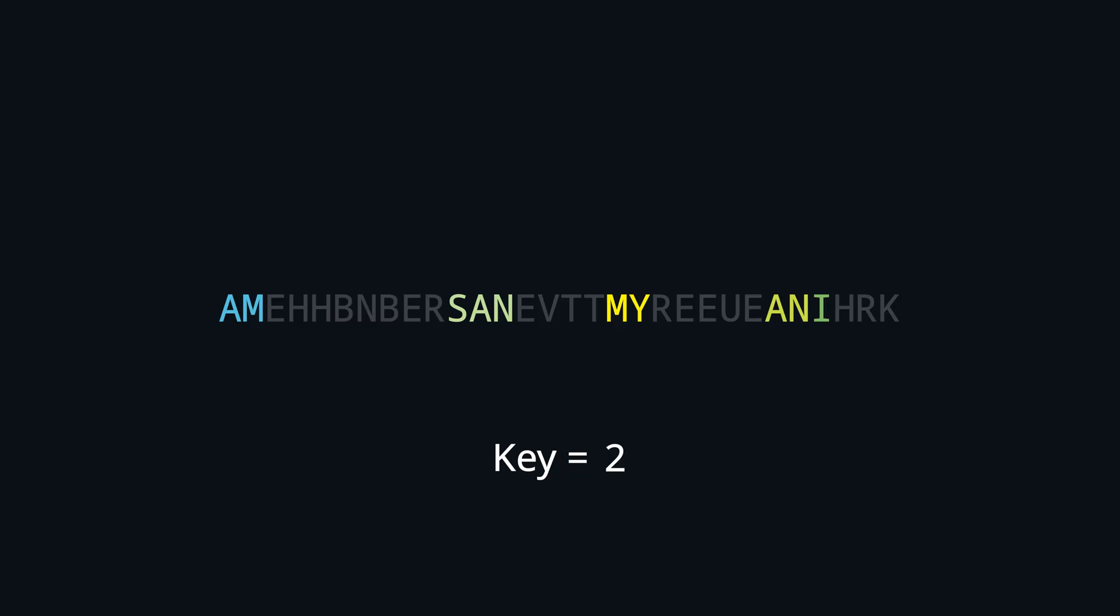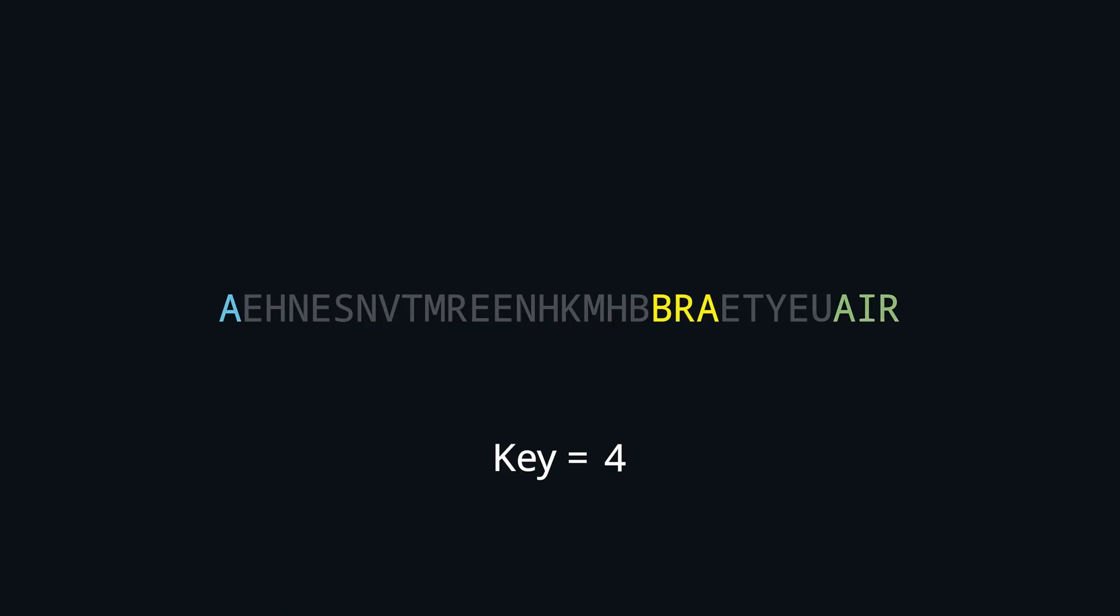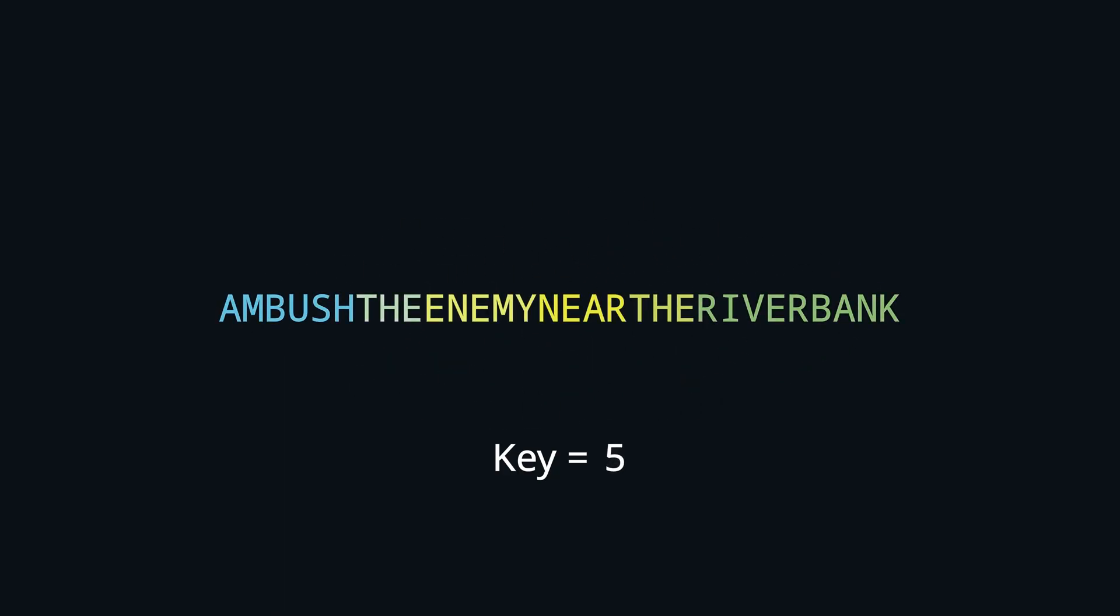We can automate the search by using an English dictionary. In this example you can see all words highlighted that appear in the dictionary. And when we find matches for most of the text, this is likely the correct key. You can see breaking this cipher is not hard at all.